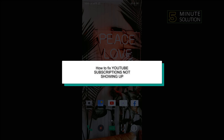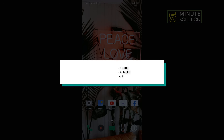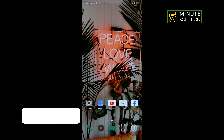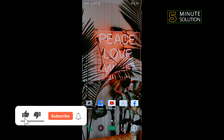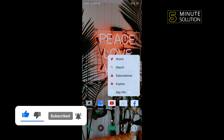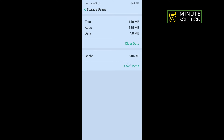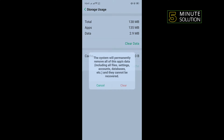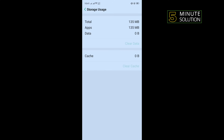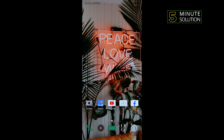Hello friends, in today's video I'm going to be walking through how to fix YouTube subscriptions not showing up. First of all, we need to clear our app data. For that, tap and hold your YouTube app, tap on app info, tap on storage usage, tap on clear cache, tap on clear data. Then go to YouTube and check if the problem is fixed or not.